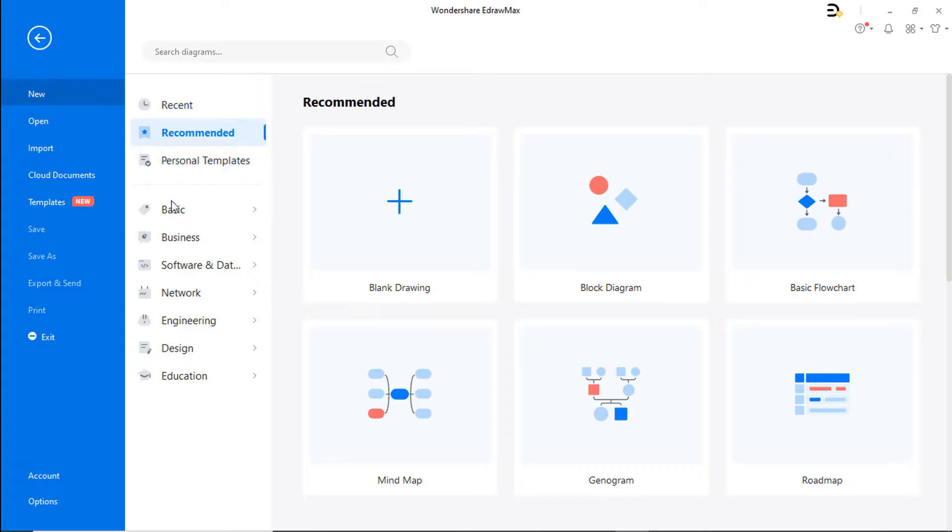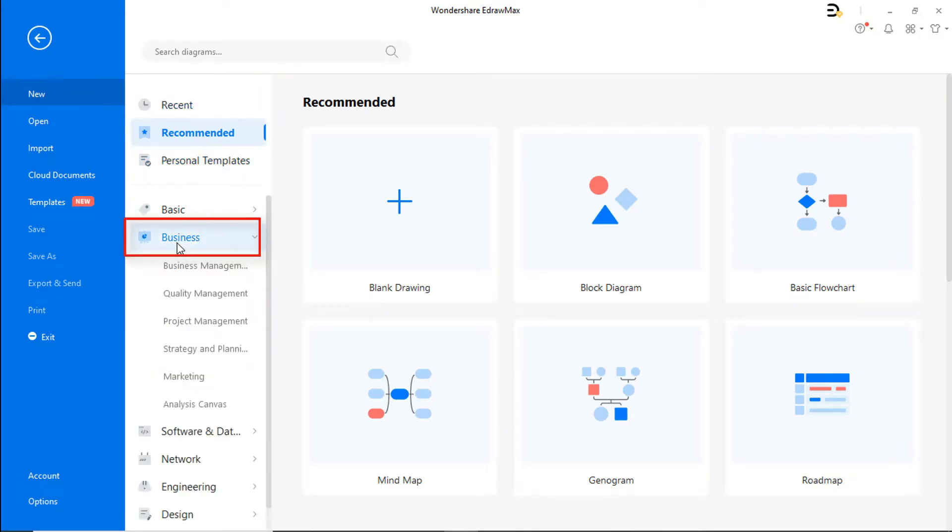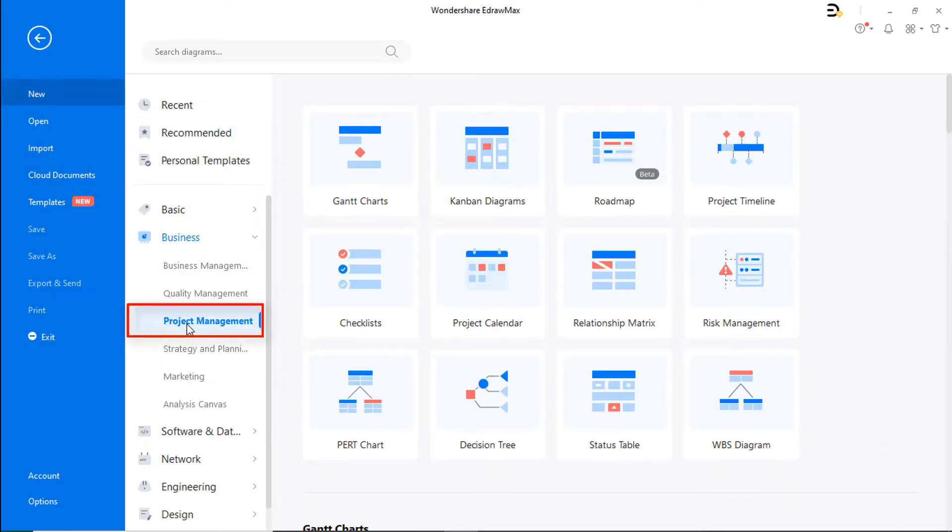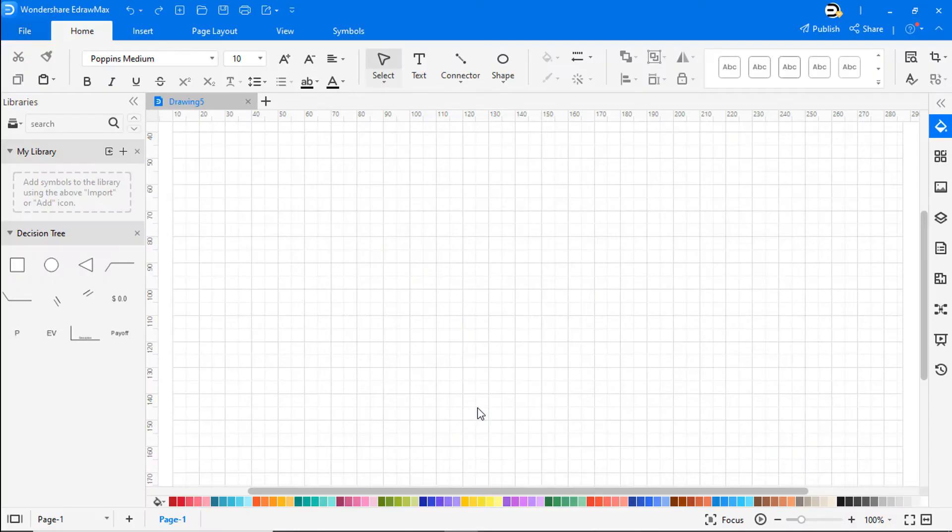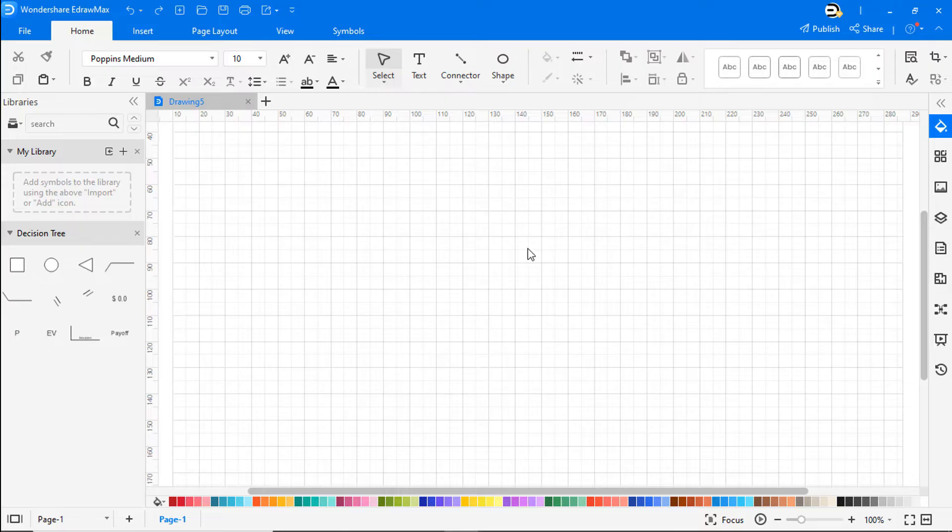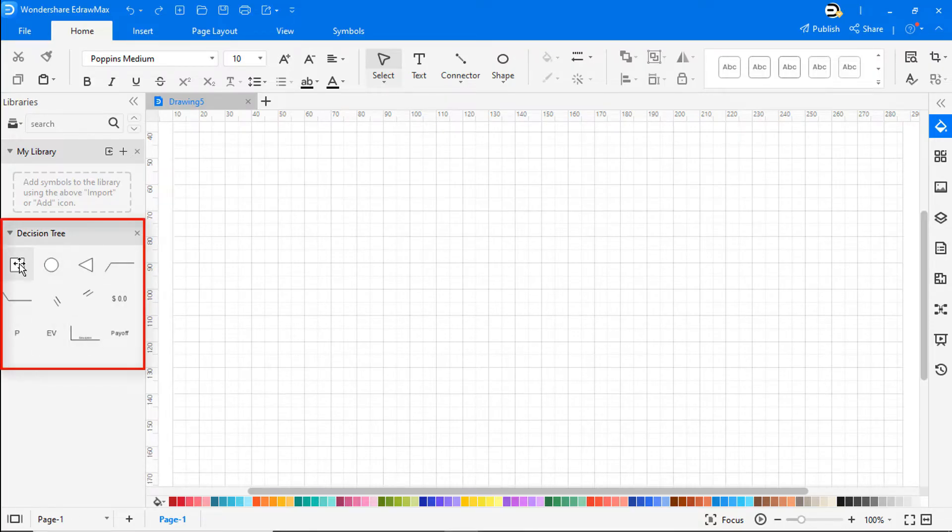Now let's learn how to create a decision tree. Click on new, go to business, click on project management, and choose decision tree. Before we begin, you must start with a specific decision. In this example, it's to choose technology A or technology B for a mobile phone production.